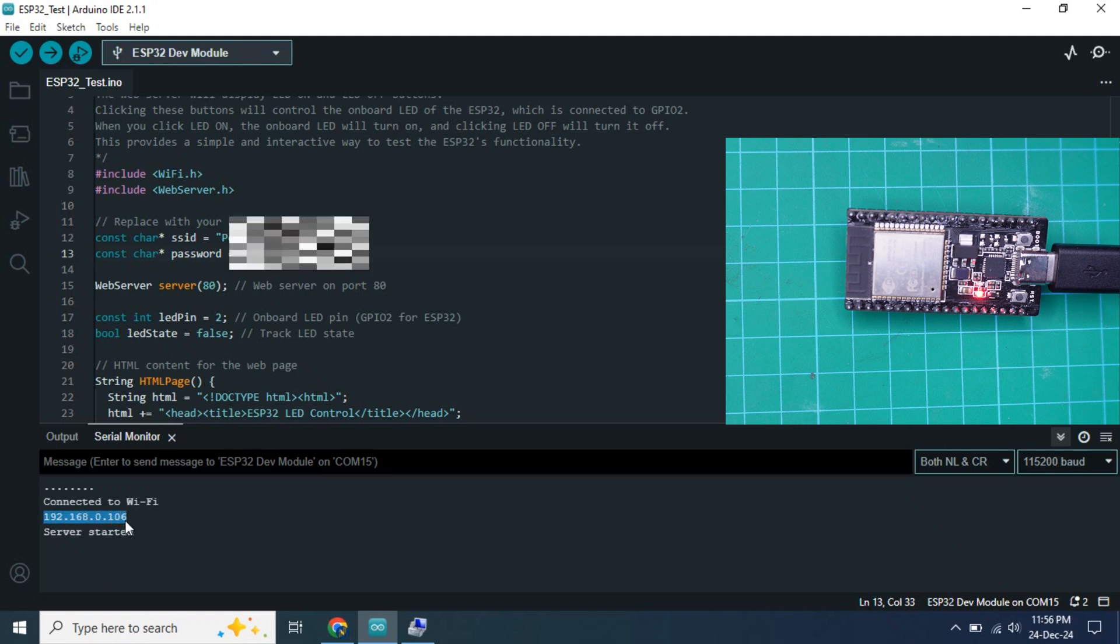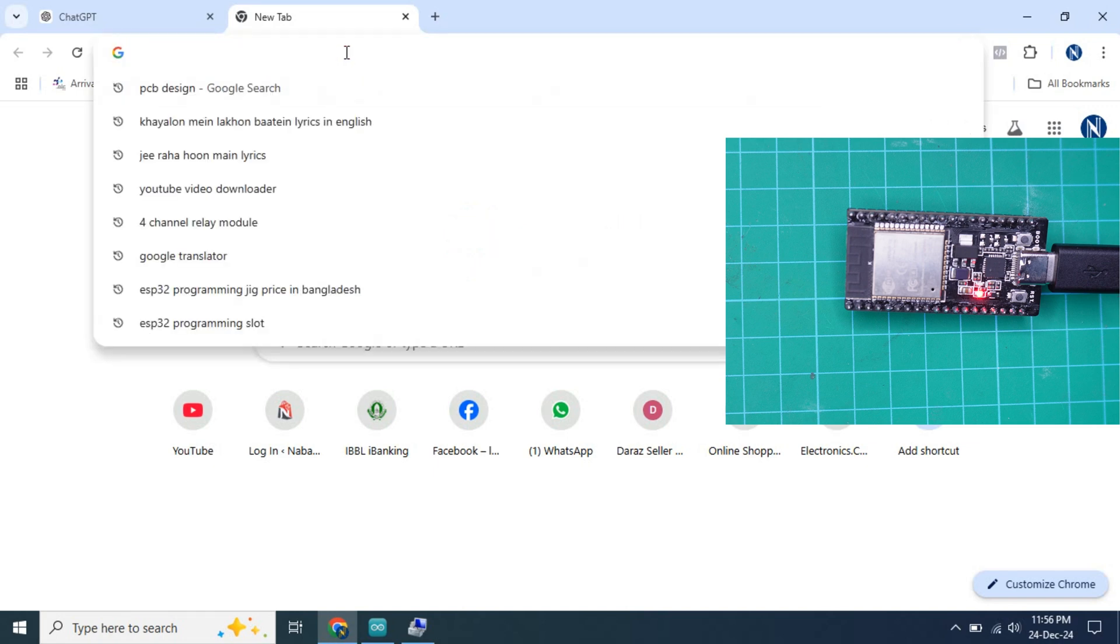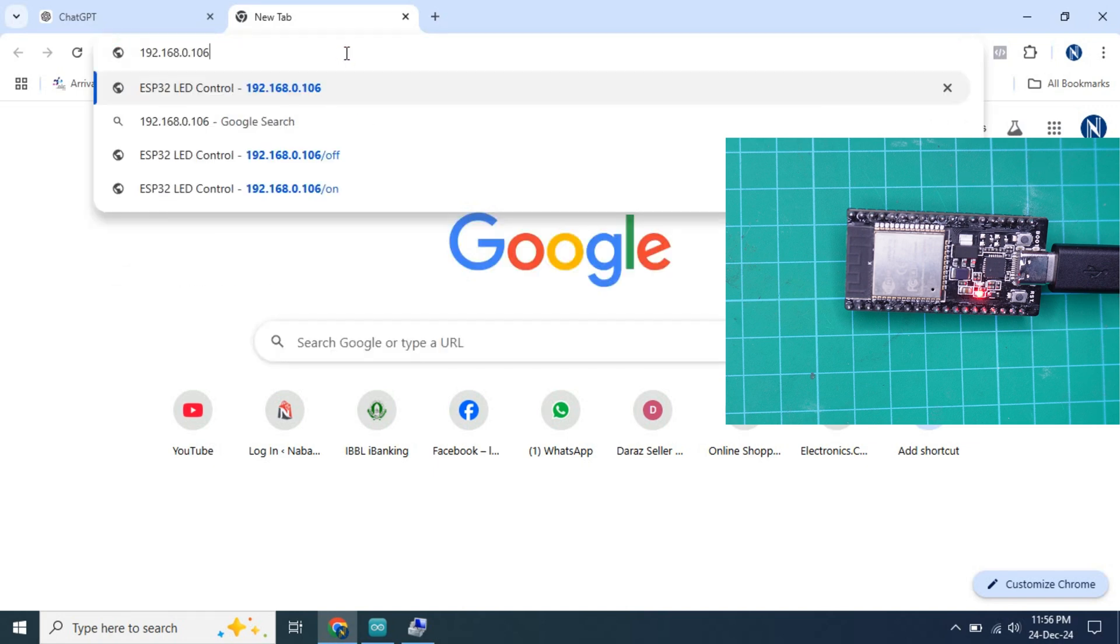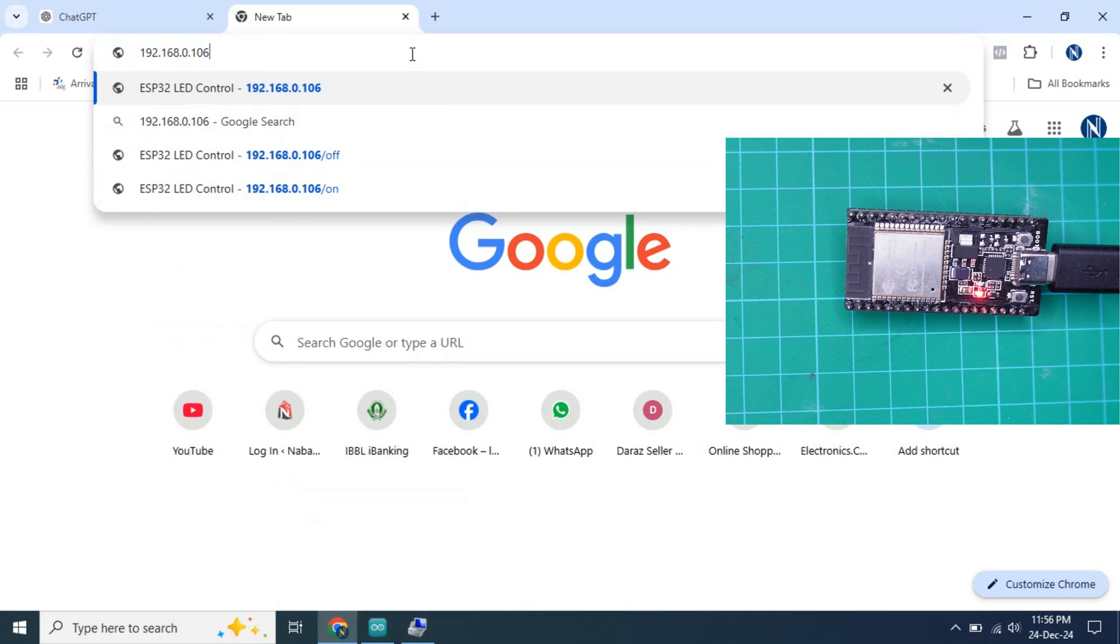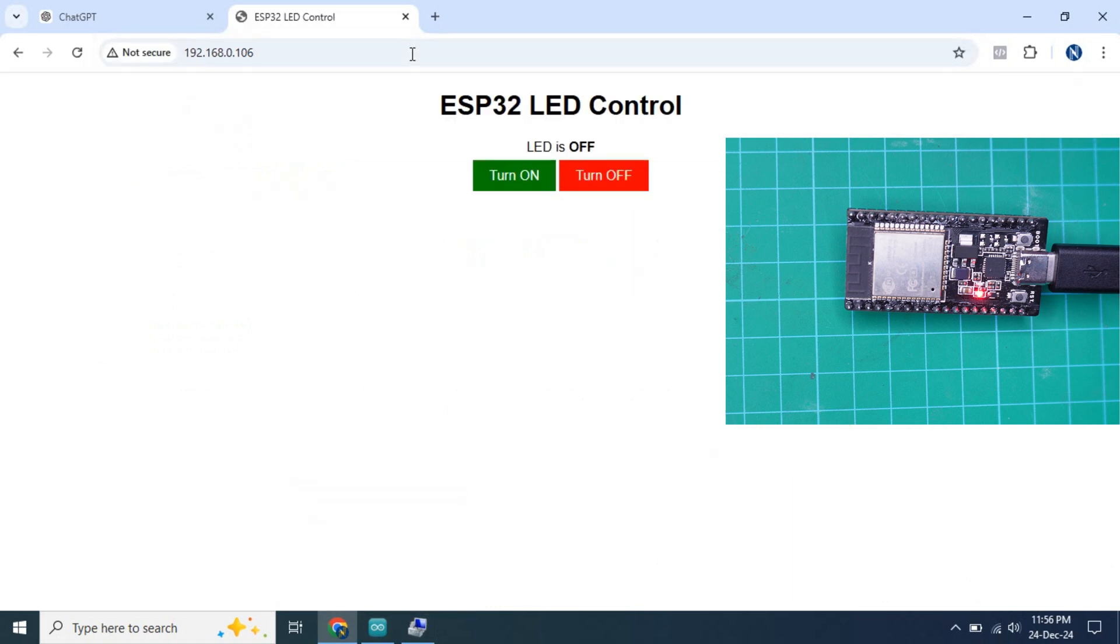We need to copy this IP address. Now go to your browser and paste the link. Remember, you must enter this IP address from the same WiFi network which you are using with the ESP32 board. Now enter.